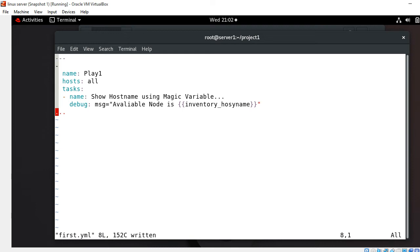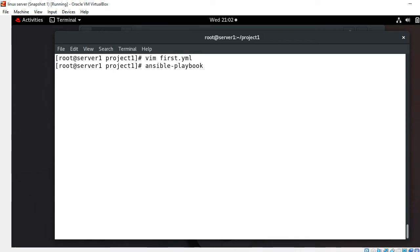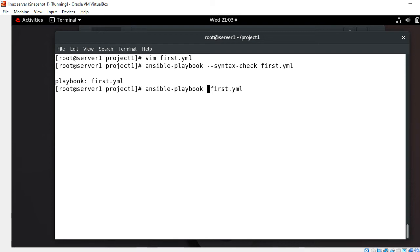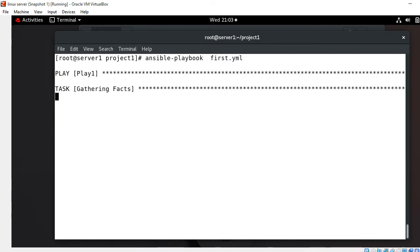The inventory_hostname variable is very useful when you are debugging some failure in your plays — you know on which particular node the play has failed, and you can verify which node is currently running. Once the playbook is built, I save and quit, then check for syntax errors with the command: ansible-playbook --syntax-check first.yml. No errors found. Then I run the playbook with ansible-playbook first.yml. It shows play name 'play one' and begins gathering facts from the managed hosts station1.example.com and station2.example.com.